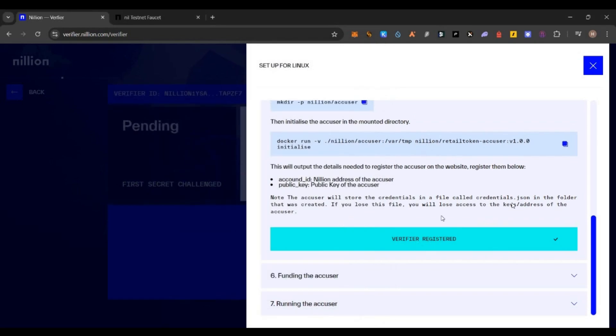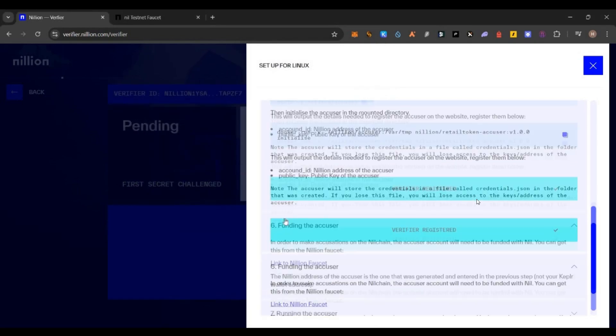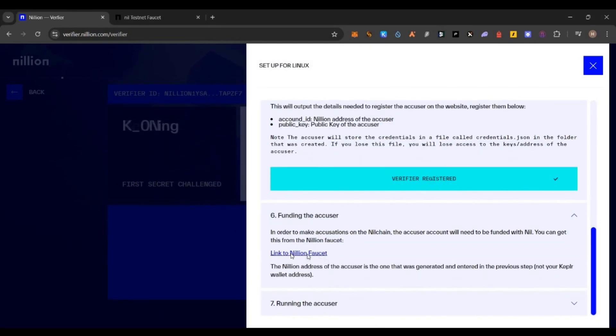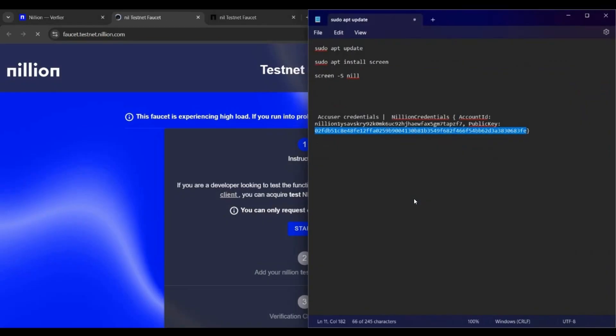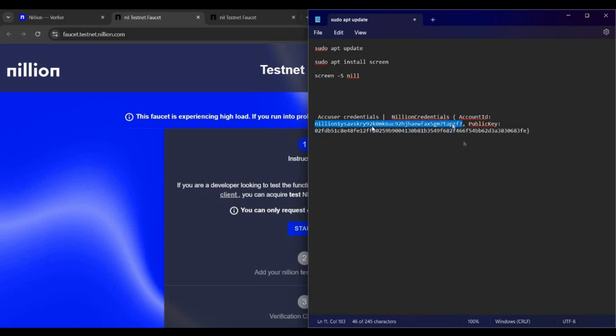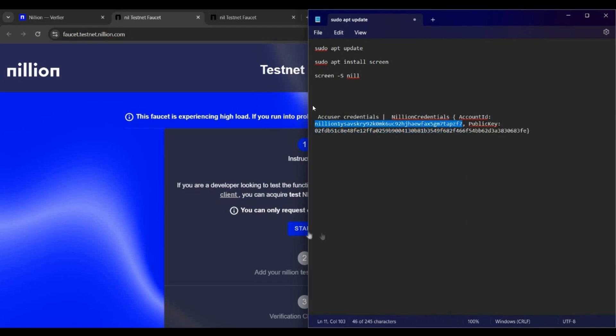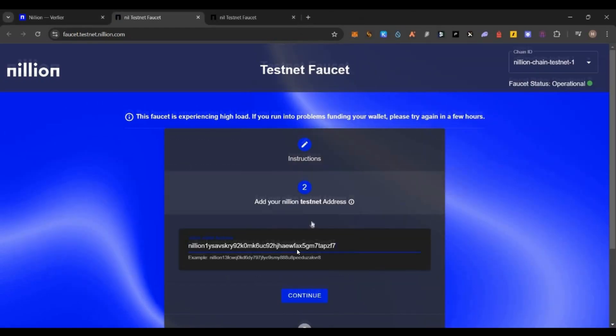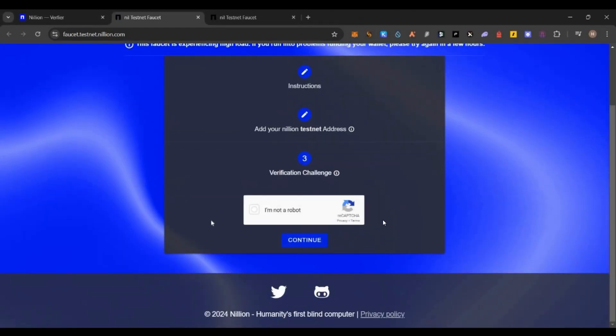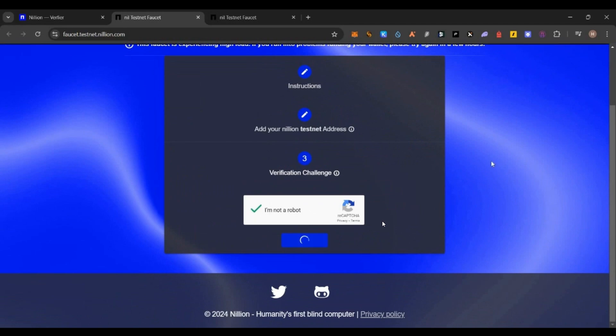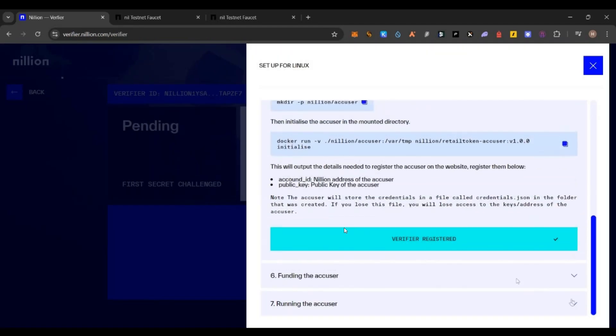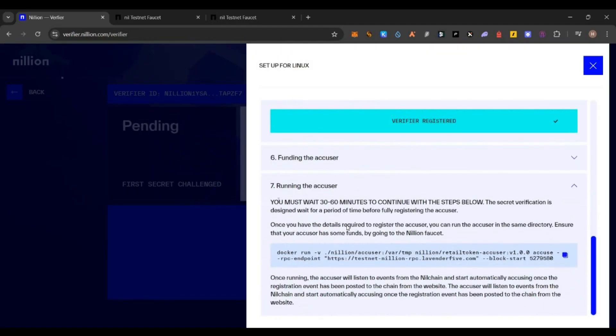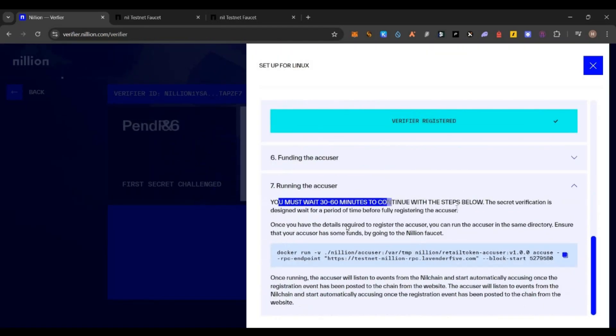Now go to the sixth step. Click on the faucet link again. This time you have to get the testnet tokens onto your address which is given from your node or VPS. Just copy this Nillion address, paste it here, continue and claim your testnet token.